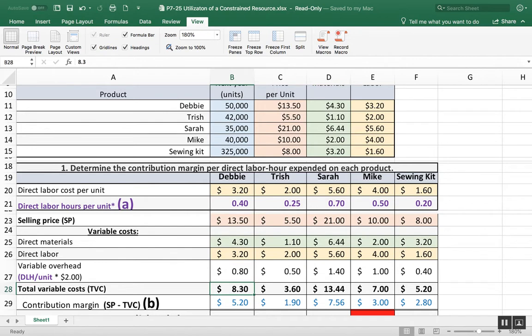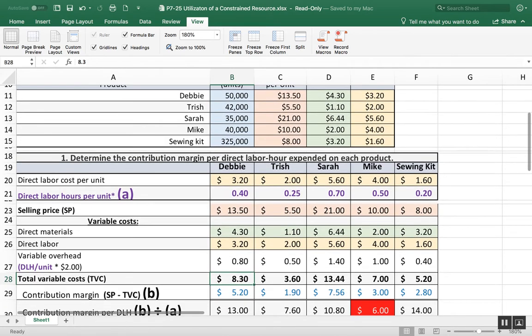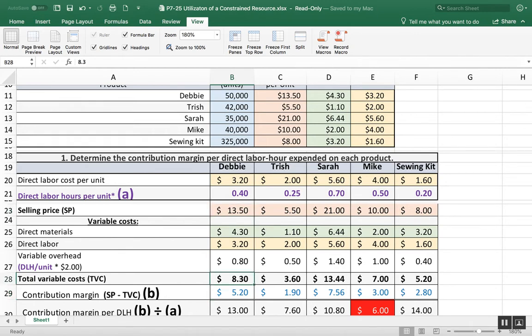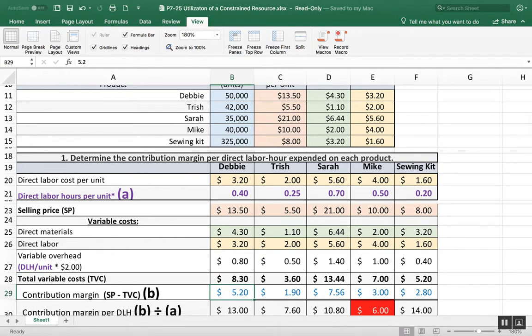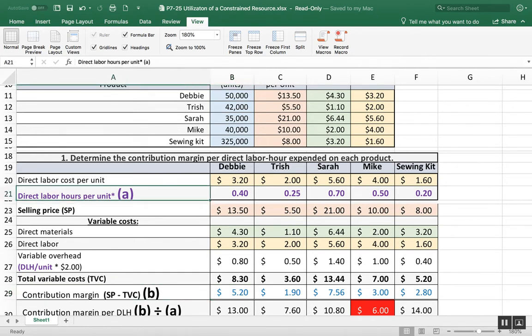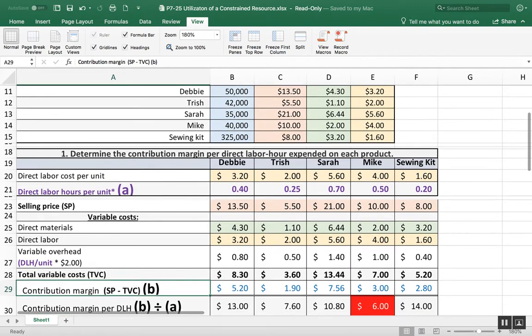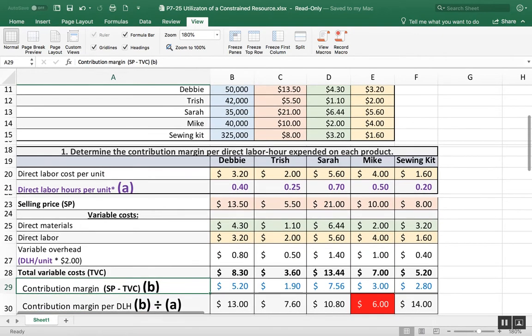Then what are my total variable costs? That's just my direct material, direct labor, variable manufacturing overhead. The contribution margin is nothing more than a calculation of what's my sales price less what's my total variable costs. SP - TVC, that's B.